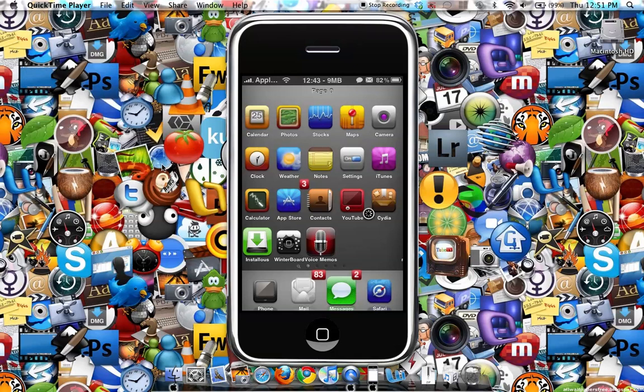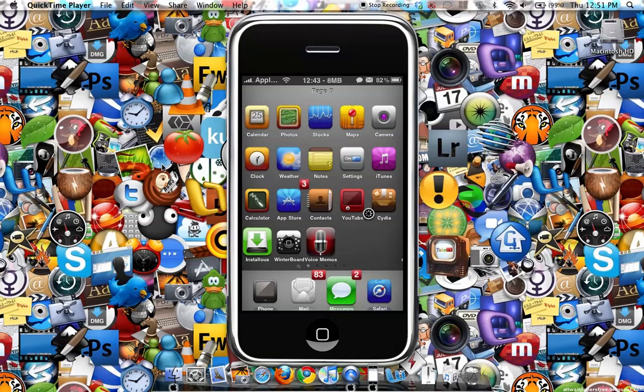Hey guys, what's up. This is my video on SpinBoard. SpinBoard spins your icons when you rotate your iPhone. Here is the demo of SpinBoard.